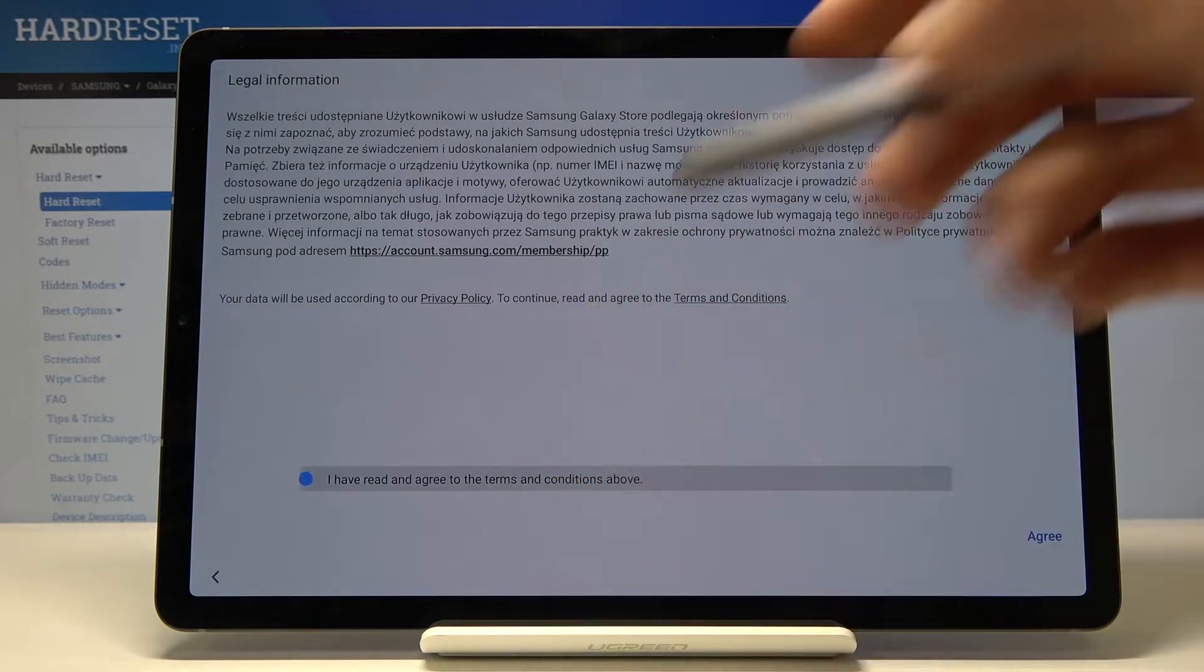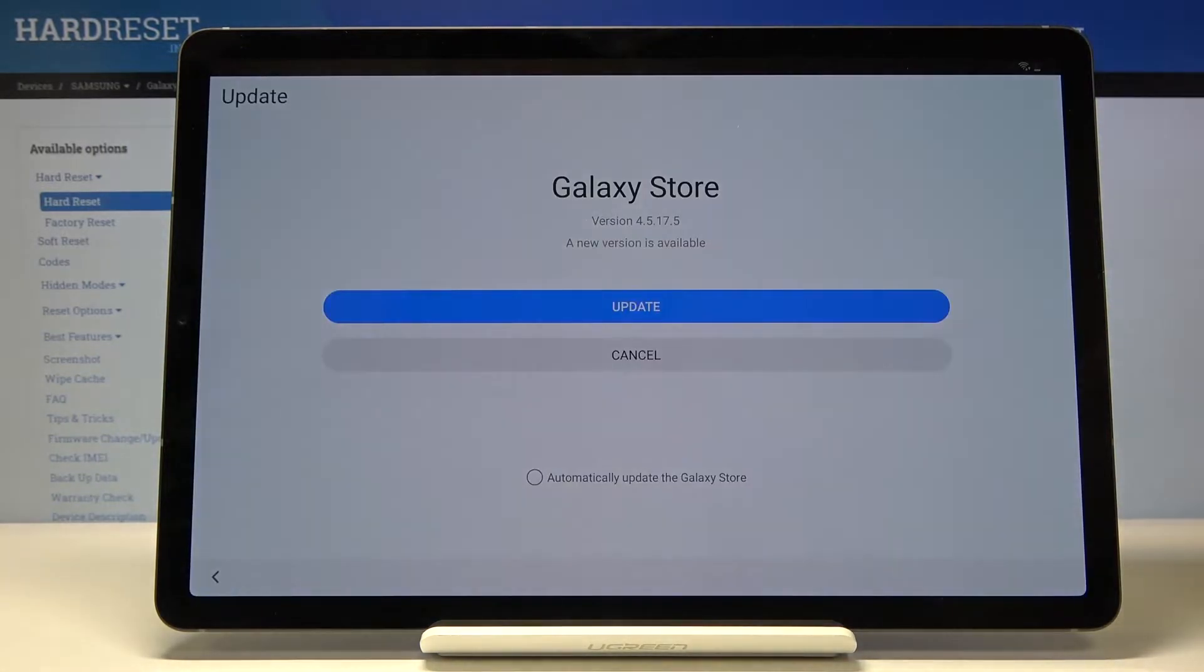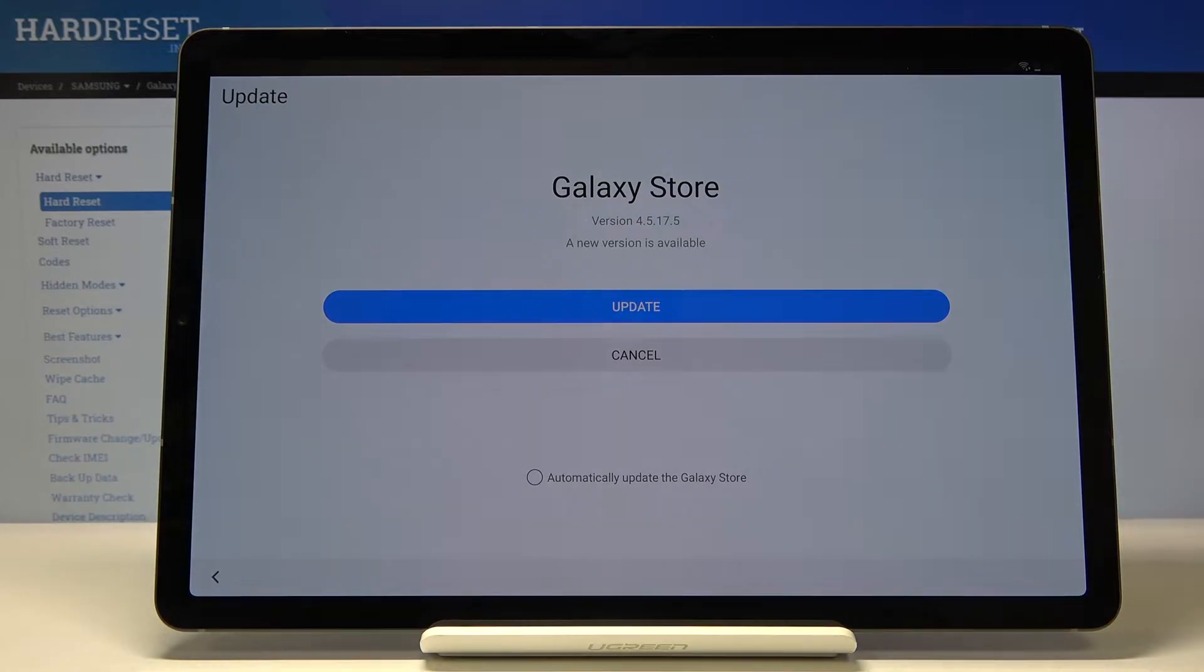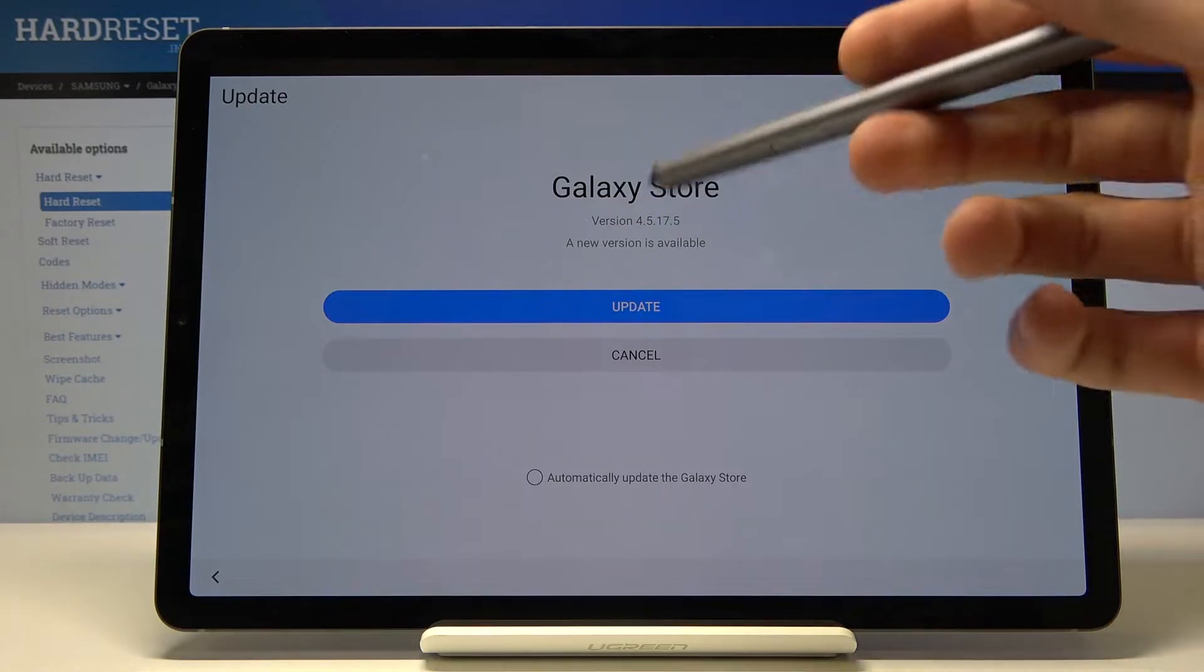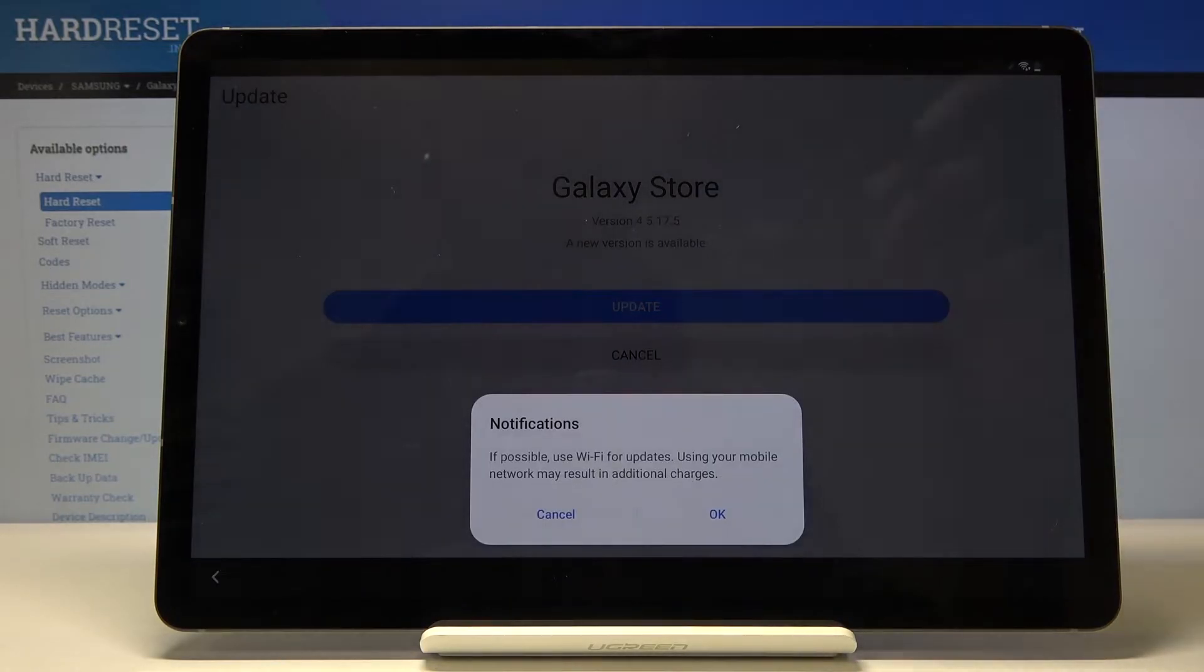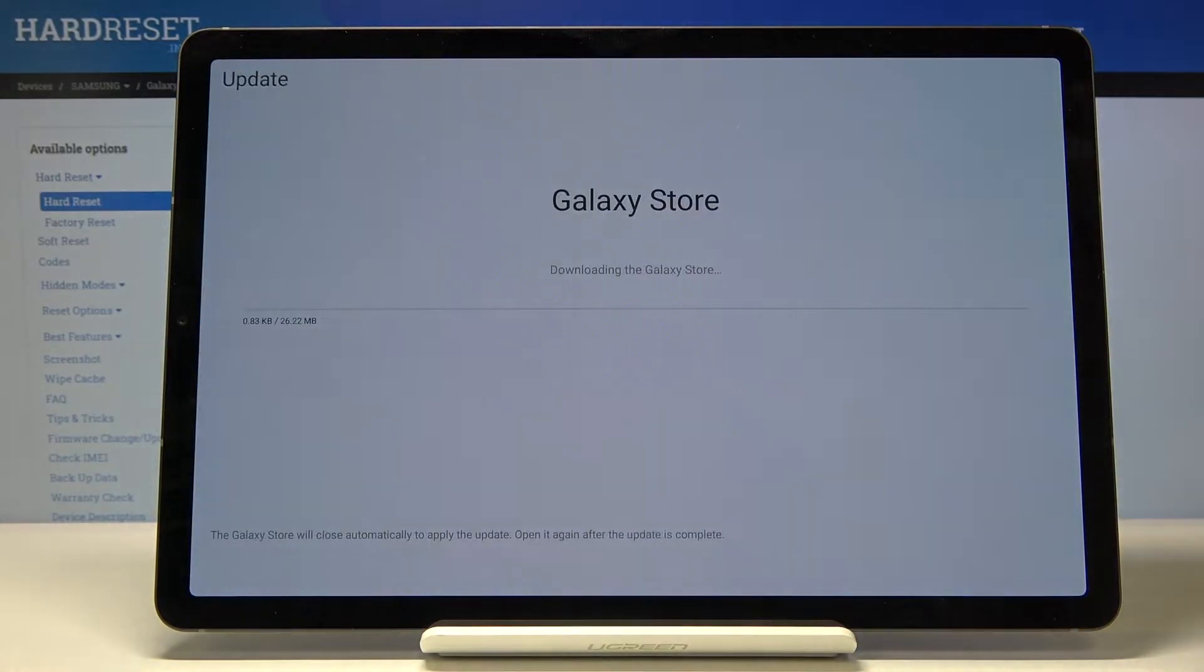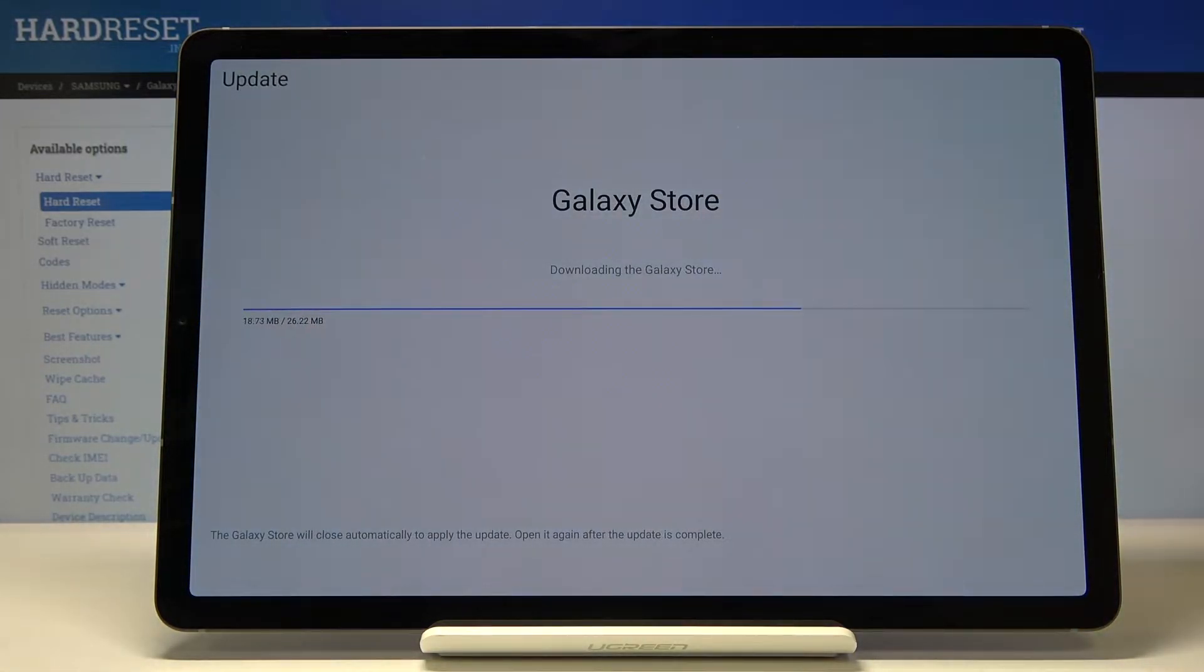Tap yes, check here, agree, and unfortunately before we begin we actually need to update the Galaxy Store to get where we need to get. Let's just confirm that. This will start updating.